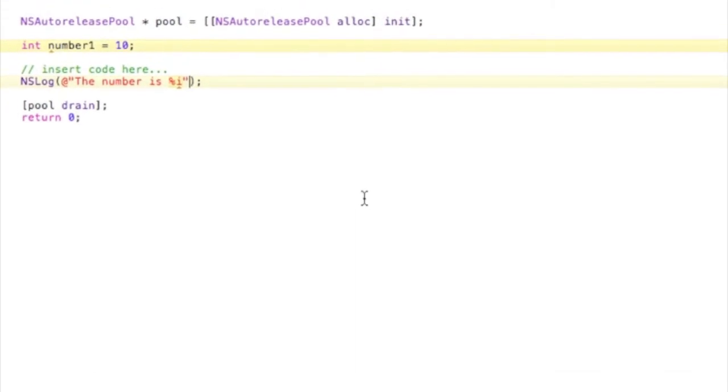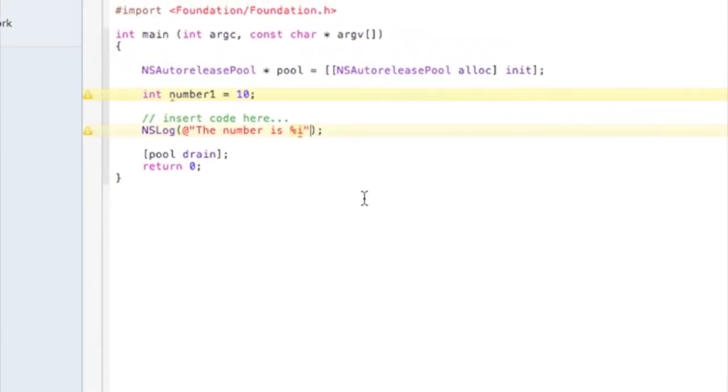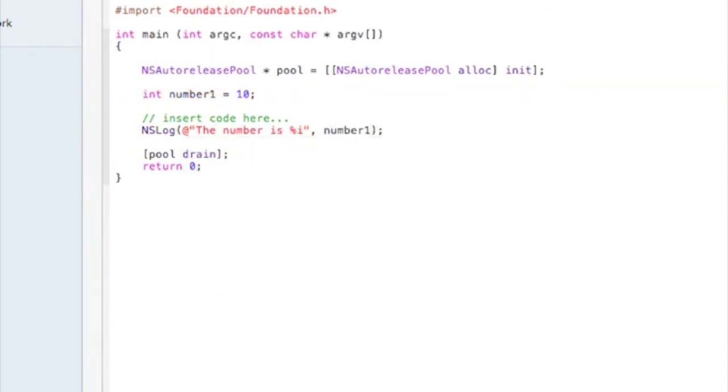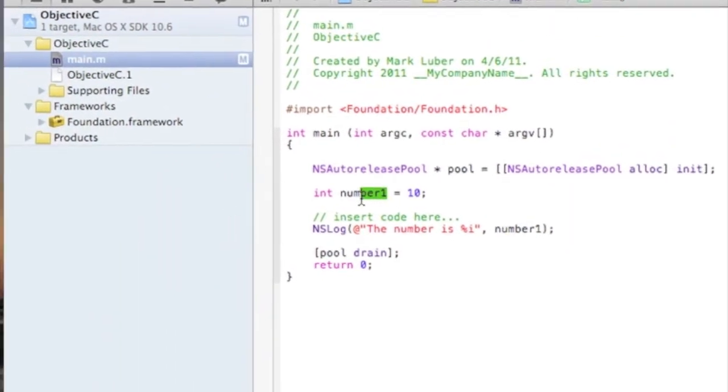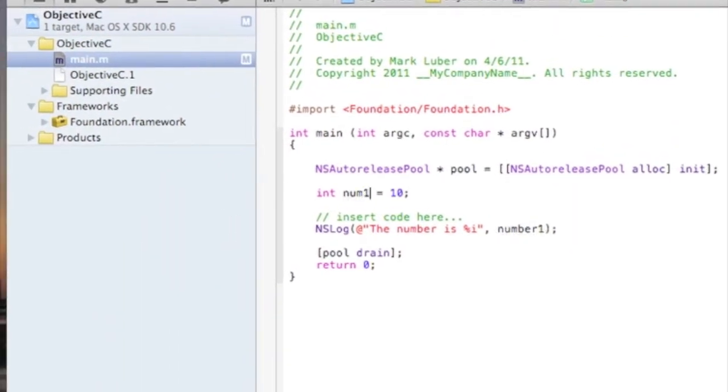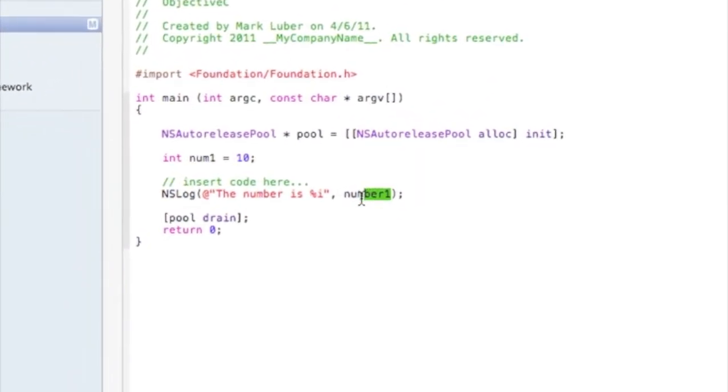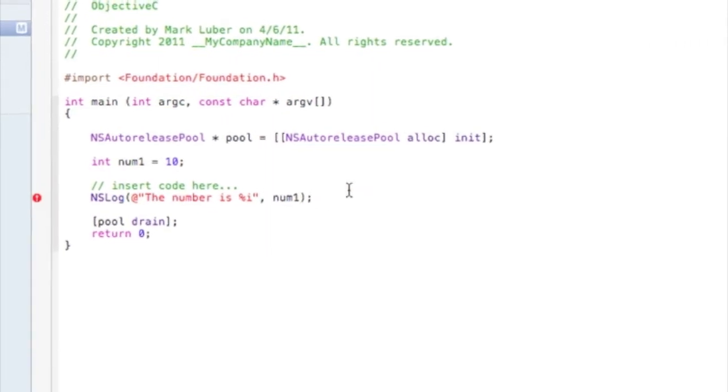You have to do, after you close the quotations, you have to do comma number one or whatever you named it. We can name this num1 to make it shorter.